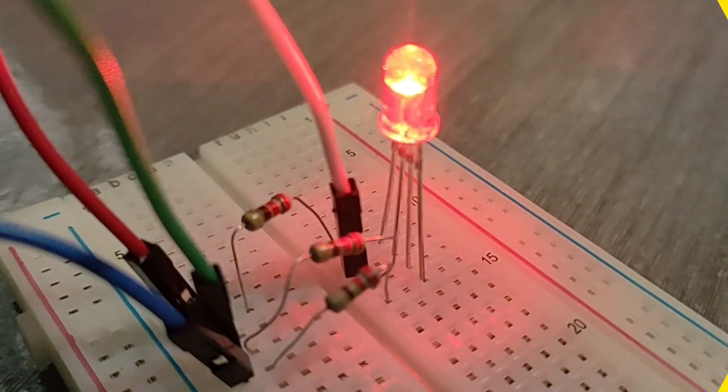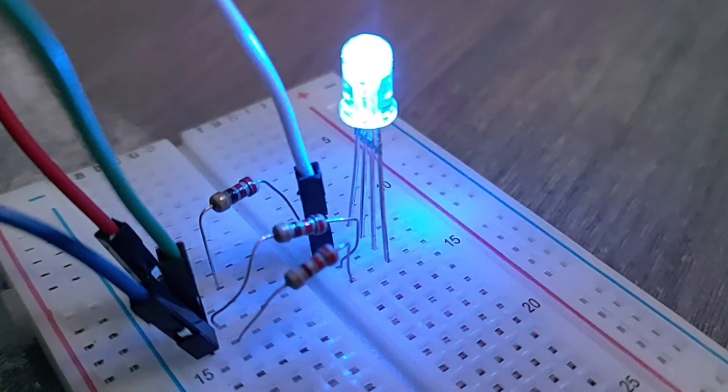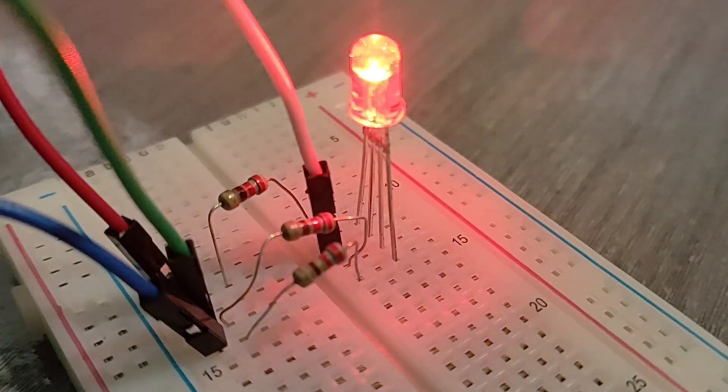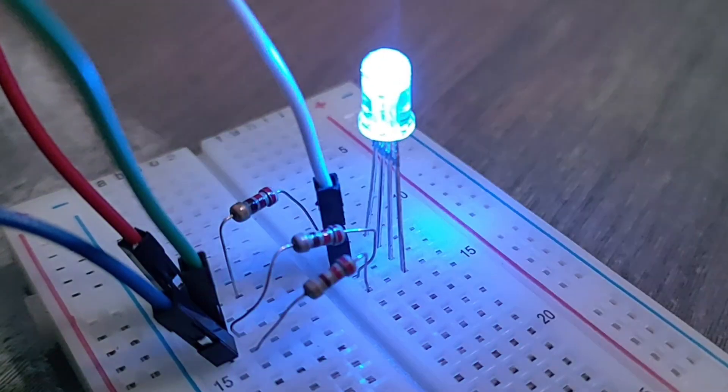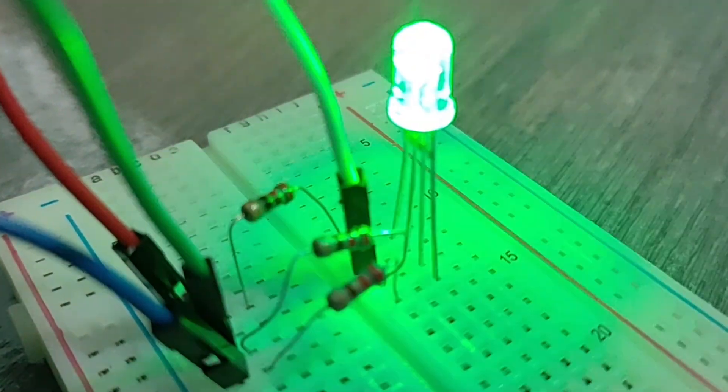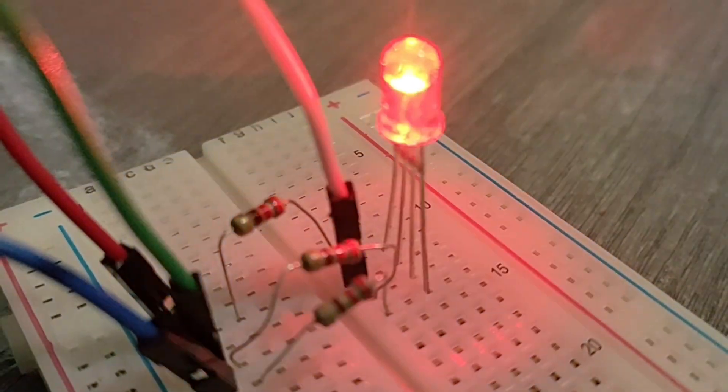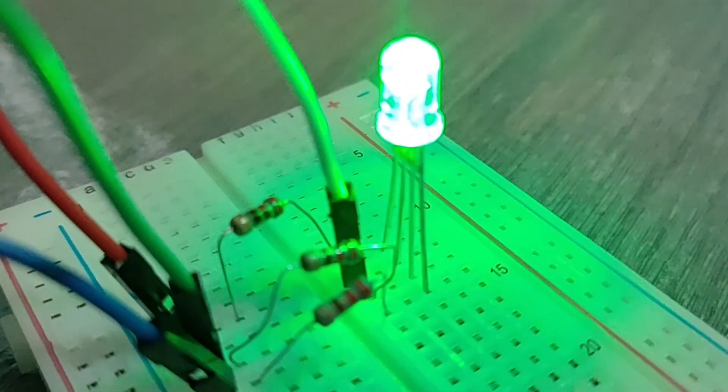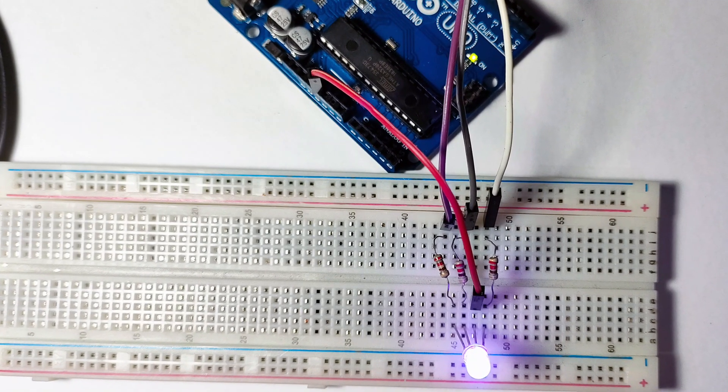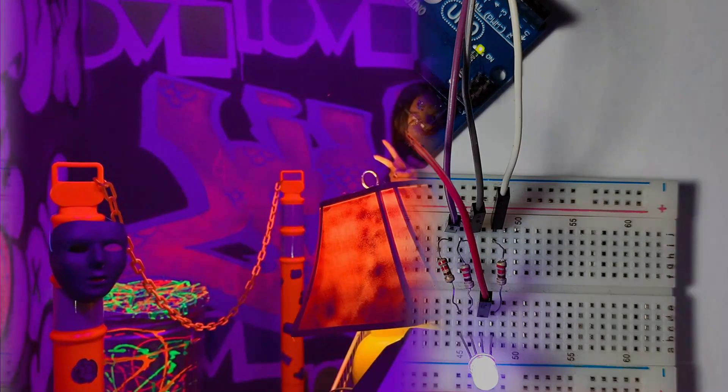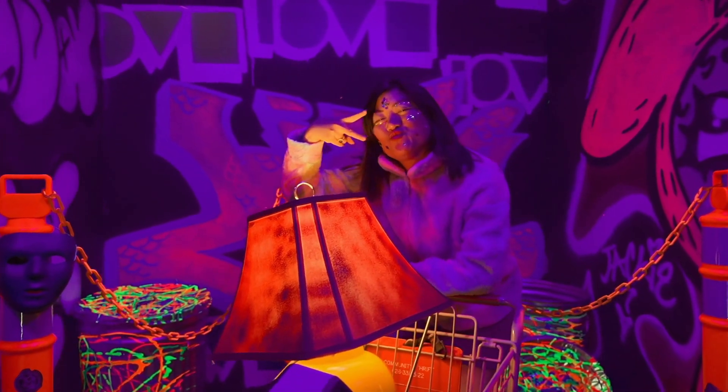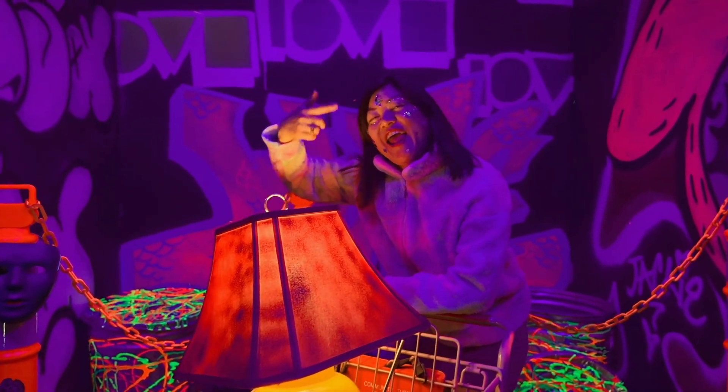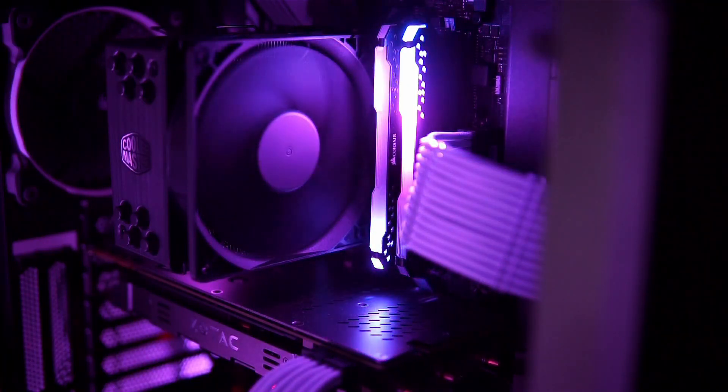As the code runs, the RGB LED will cycle through different colors, demonstrating how different combinations of red, green, and blue light can create a spectrum of colors. And there you have it. You can create a variety of colors with your RGB LED. This capability opens up endless possibilities for projects like mood lighting, visual indicators, or even color-based alerts in your next Arduino project.